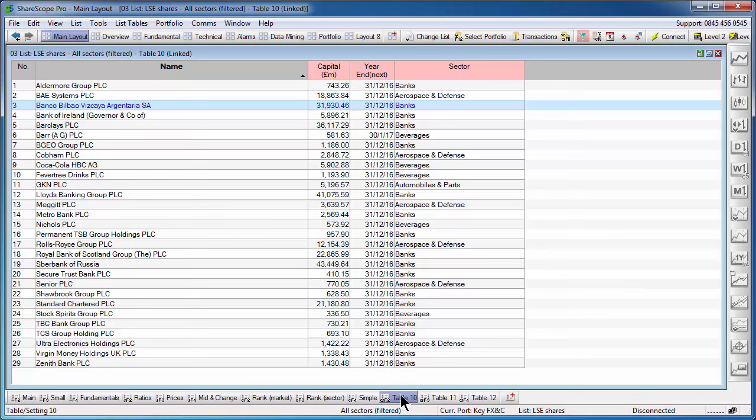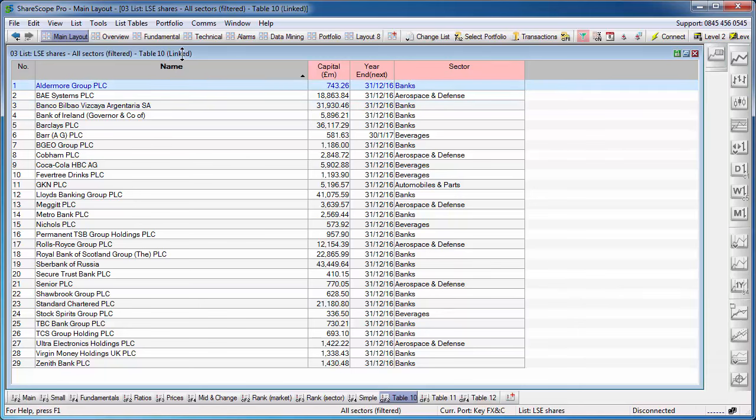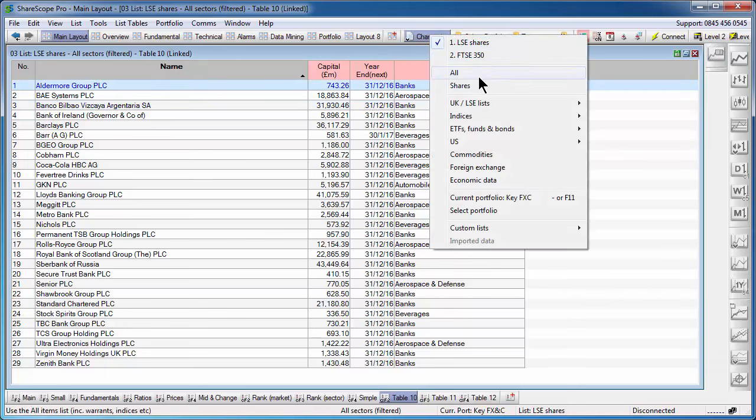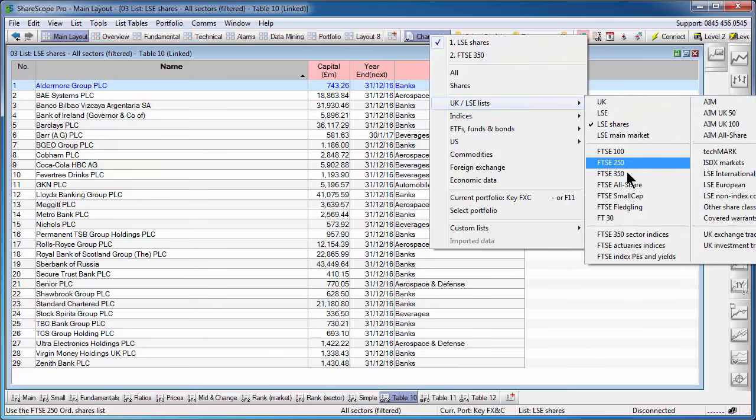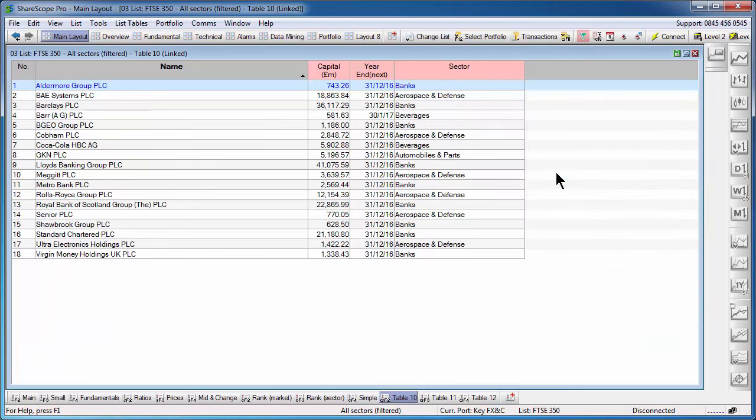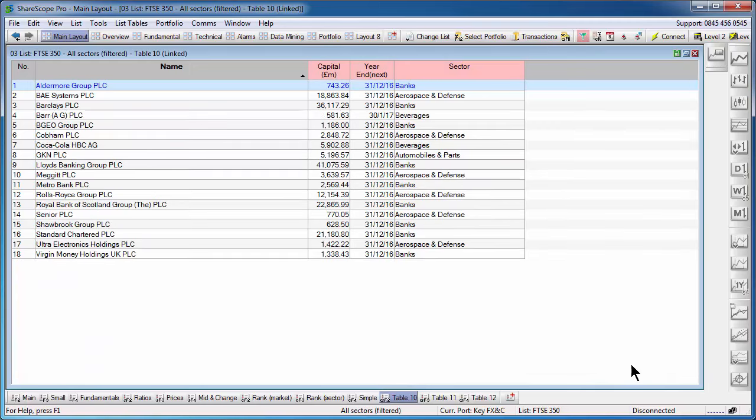The filter itself is linked to the table you're using. So at the moment, if you see at the bottom here, I'm using table 10. So this table will allow me to filter by the columns I just added. If I change the list with the filter still active, for example, going to the FTSE 350 list, the filter will also be active on the new list. I can then toggle the filter on and off as normal.